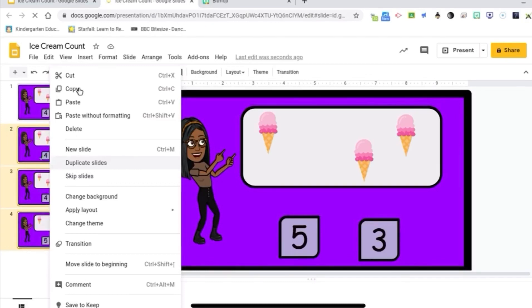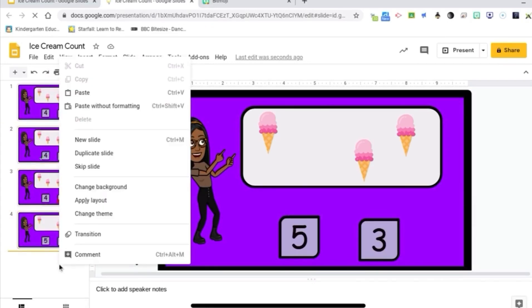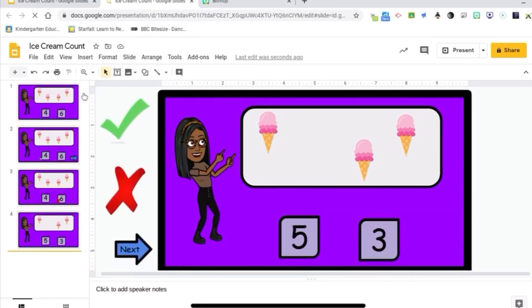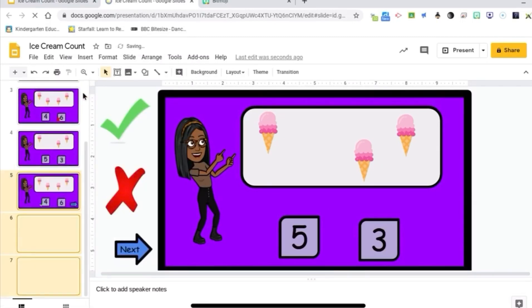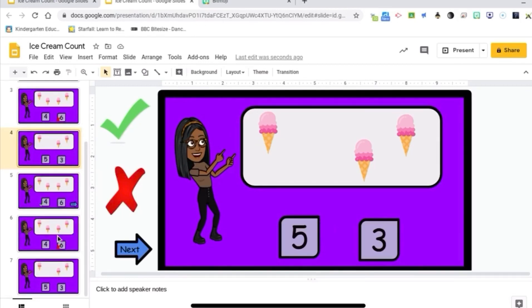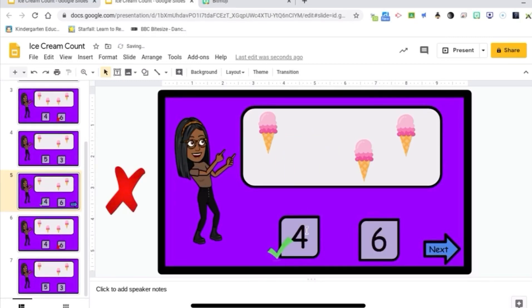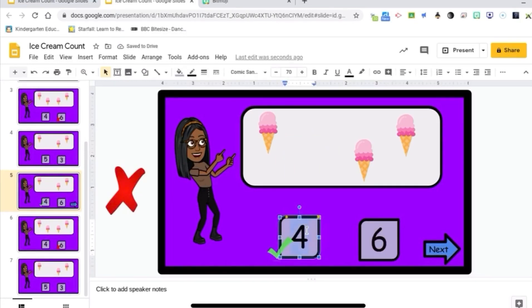Alright, so this is the next problem. Alright, of course the correct answer is three, so you're going to link that to slide five. The wrong answer is five, so you're going to link that to slide six. But make sure you change the pictures and the numbers to match.